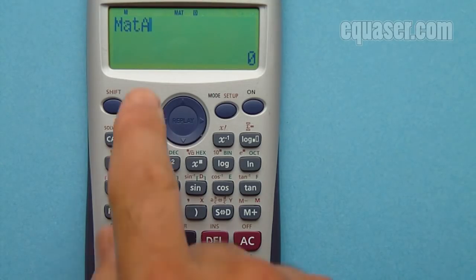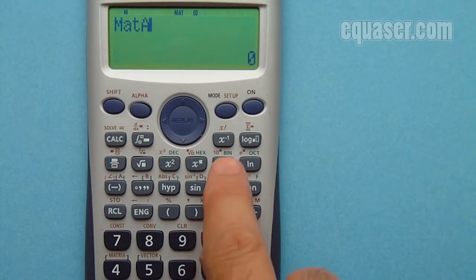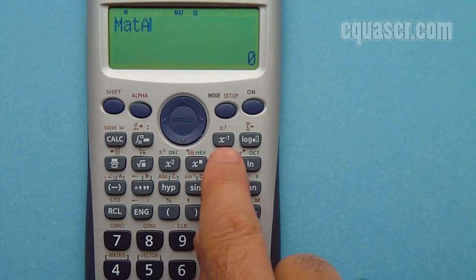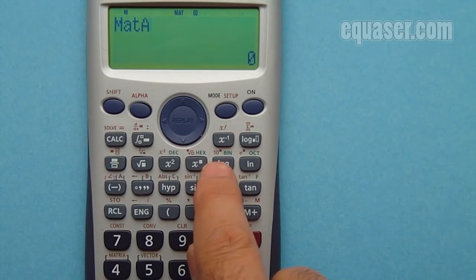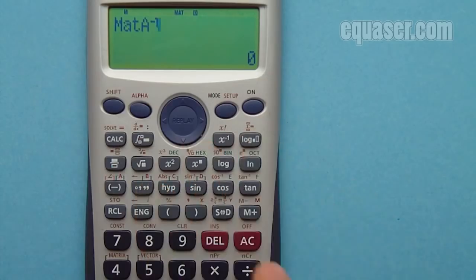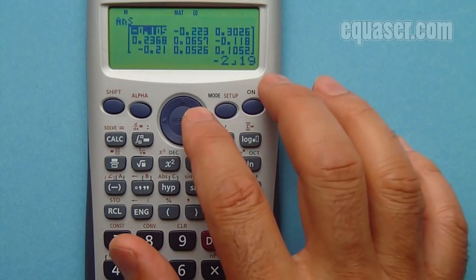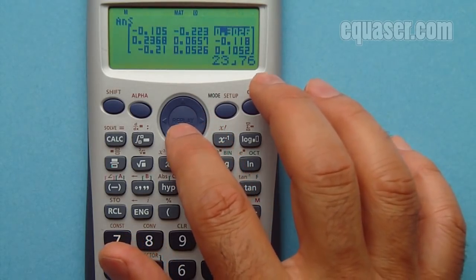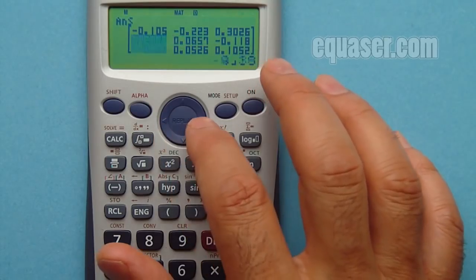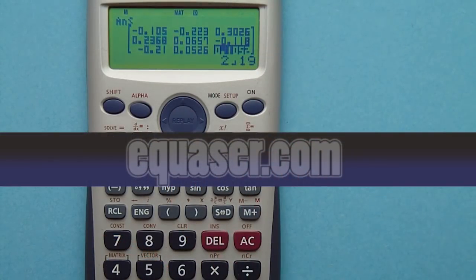Now I have Mat A — matrix A — on the screen. This button refers to the inverse of any value. I press it, which gives x to the power of negative 1. Now if I press the equals sign, I get the inverse of that matrix, which are fractions — not simple values — but I have successfully found the inverse of the matrix.